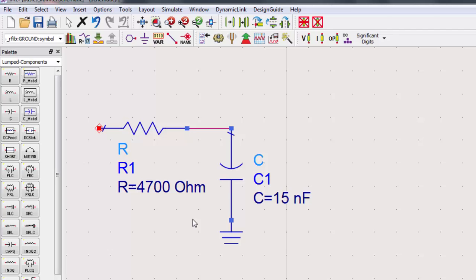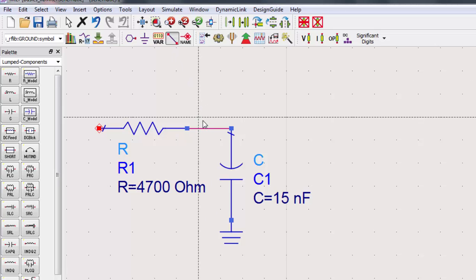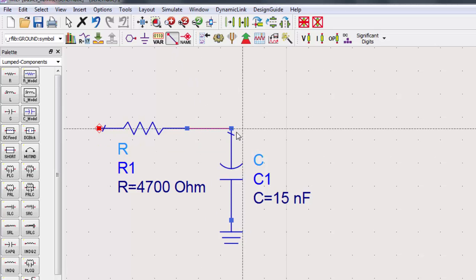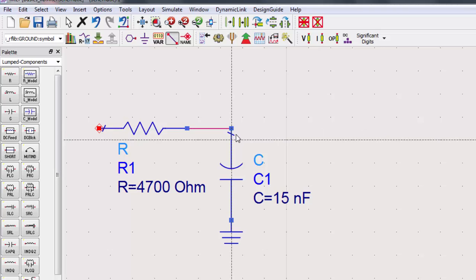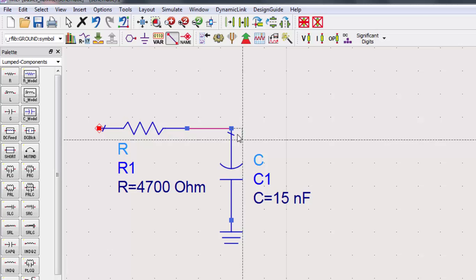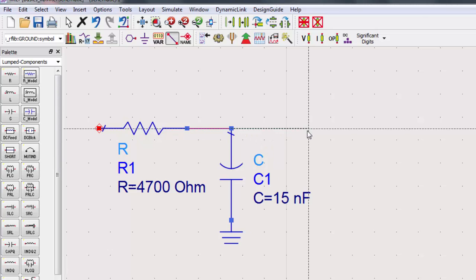For convenience in measuring output voltage, I'm going to insert a wire from the capacitor. Switch the mode to insert wire and click on the start point. When connecting two components, the wire will automatically stop drawing. But when we terminate it without a component, we need to double click on the endpoint. Press escape to get out of insert wire mode.